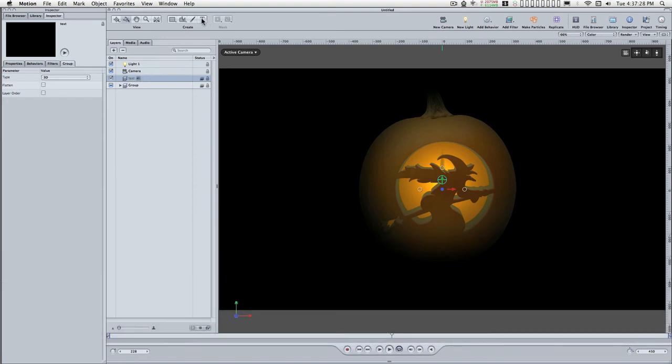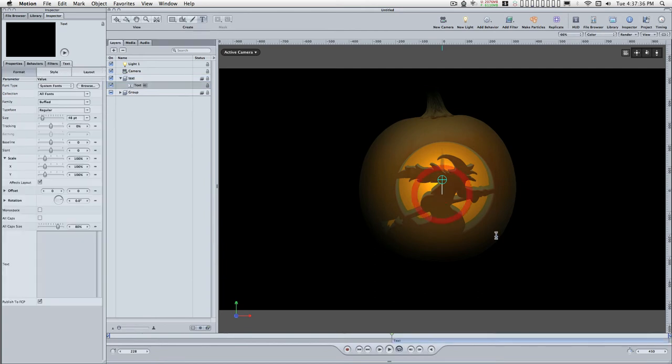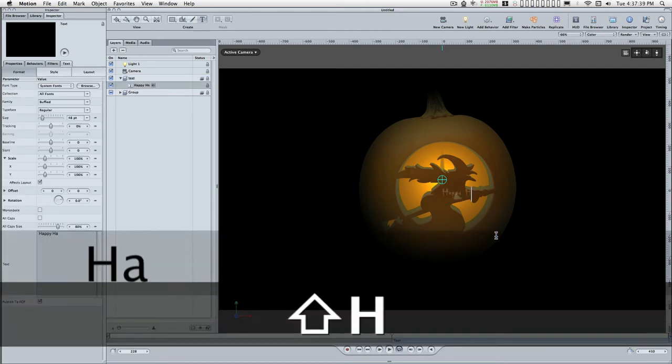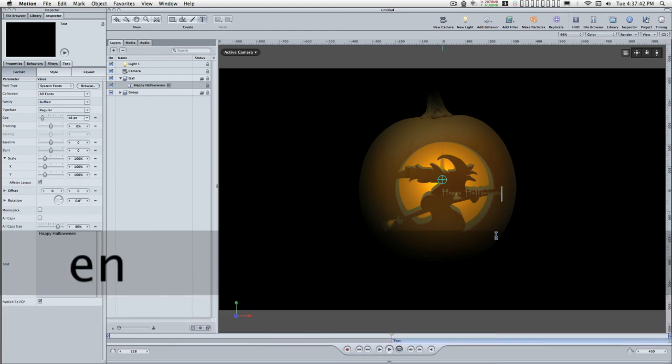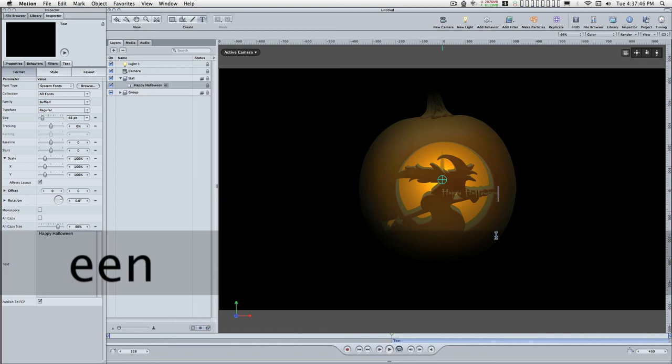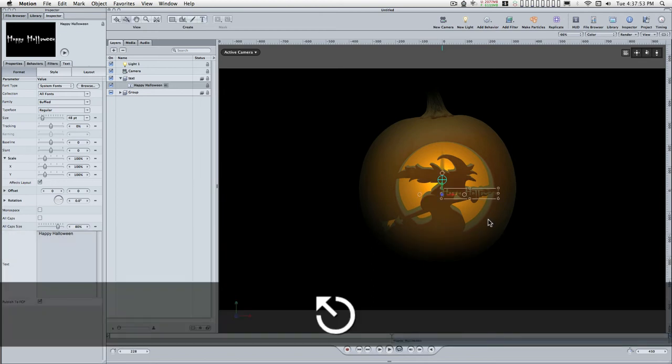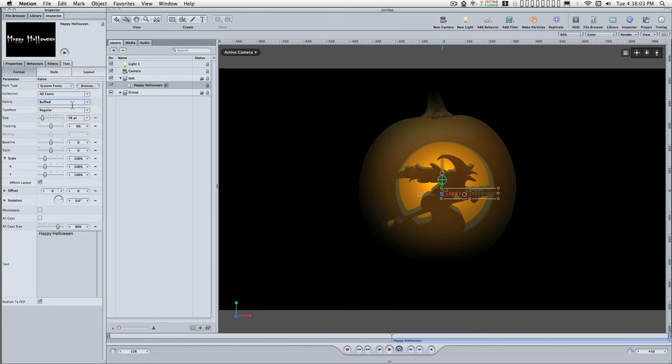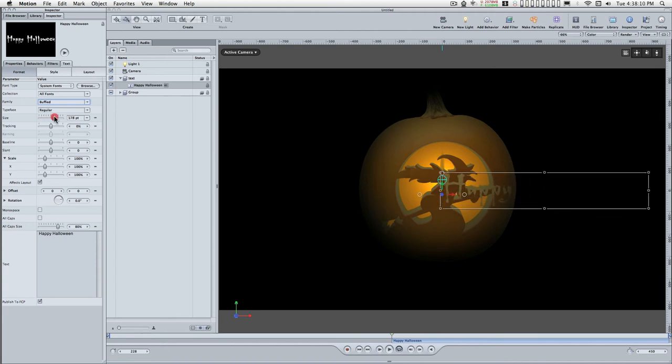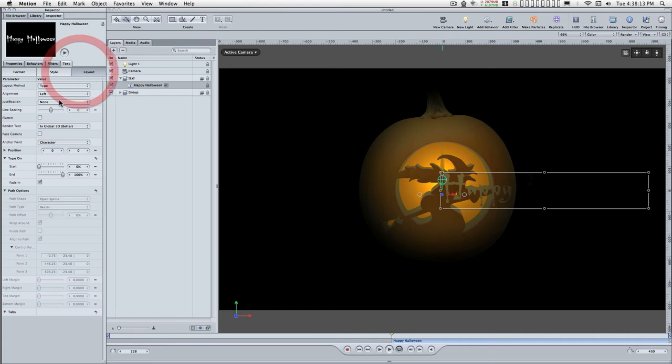I'll use the text tool and type in Happy Halloween. I'm using a font called Buffied, you can probably find it on the internet somewhere. Let's scale this up and center it.